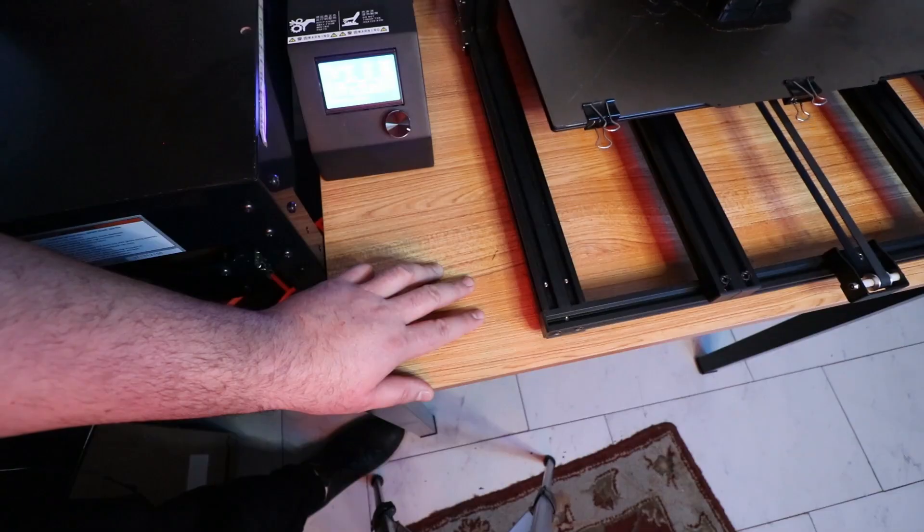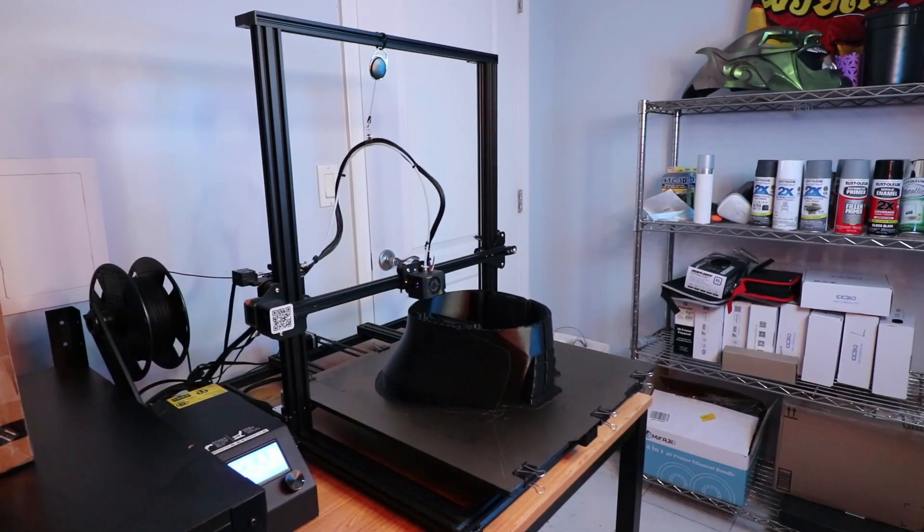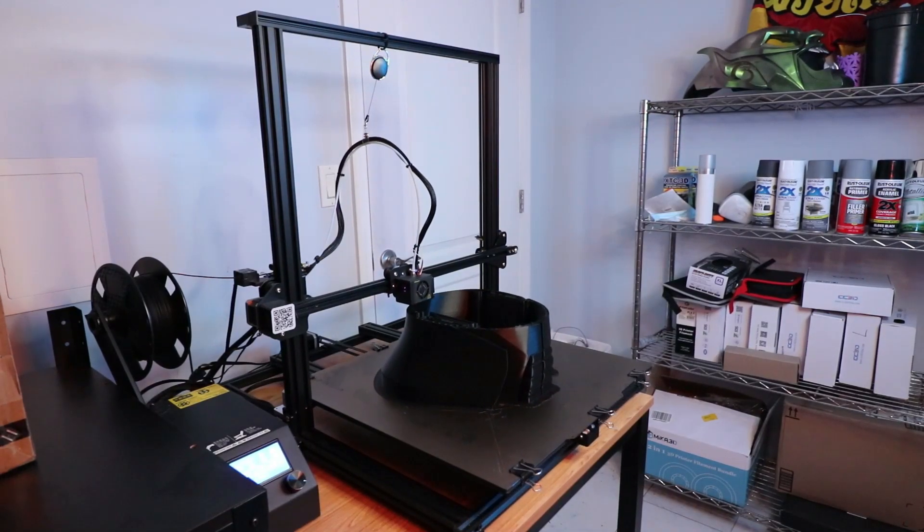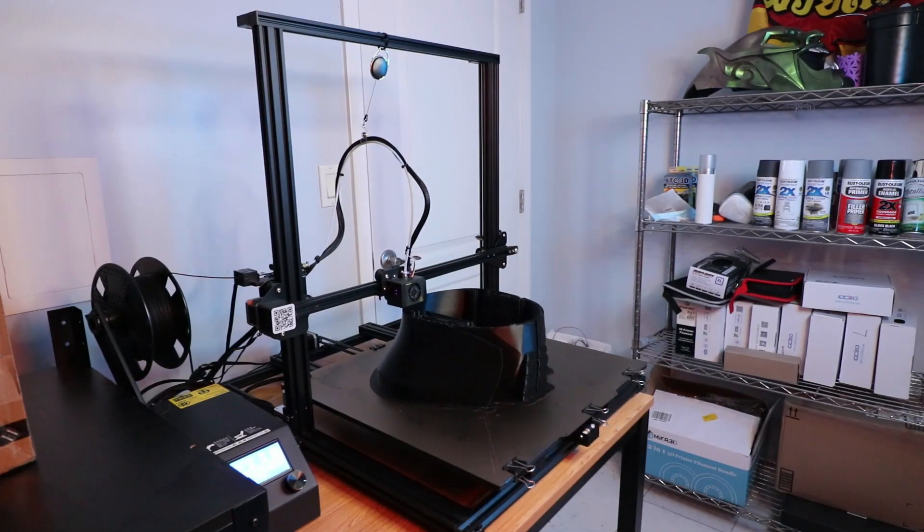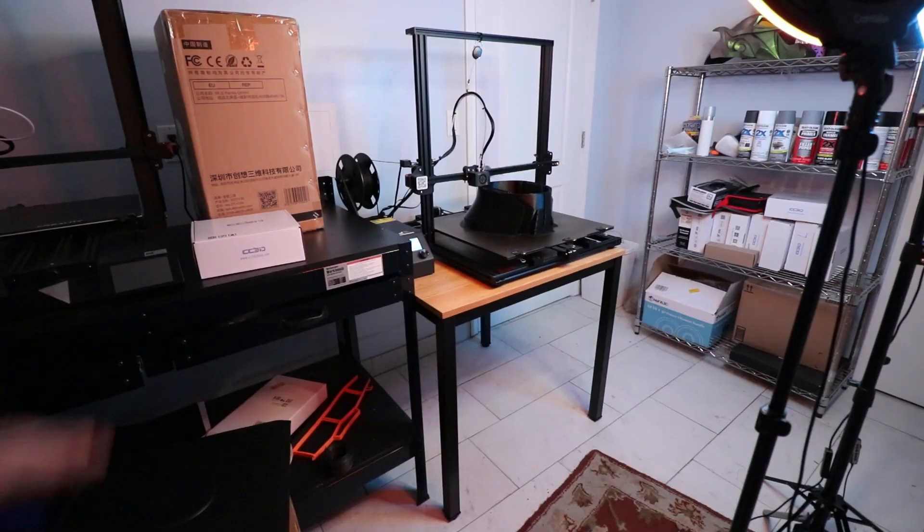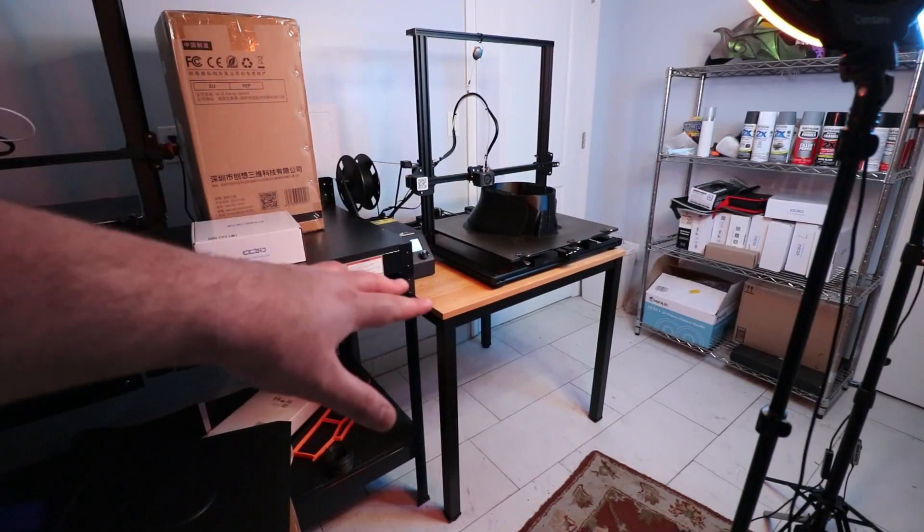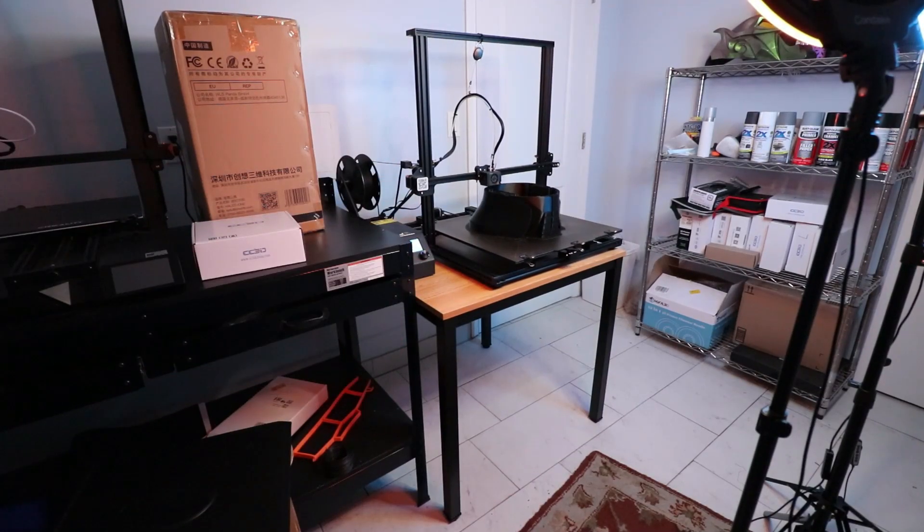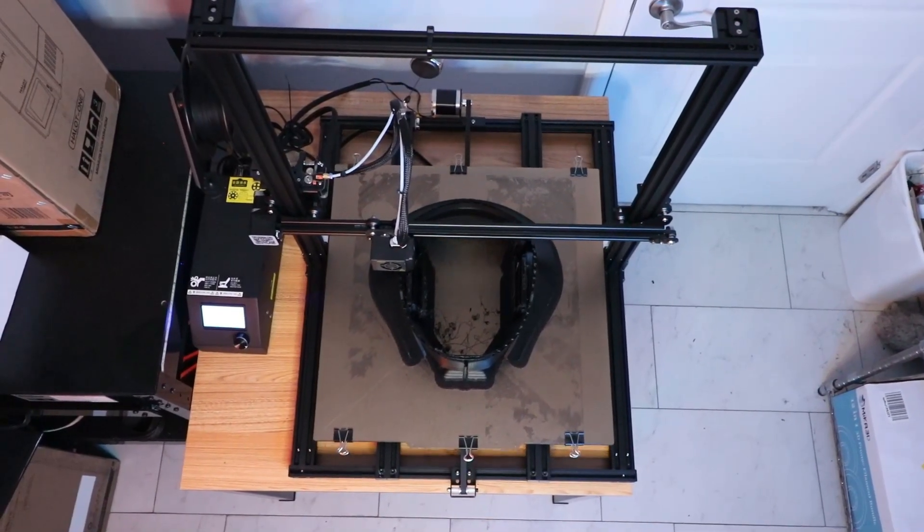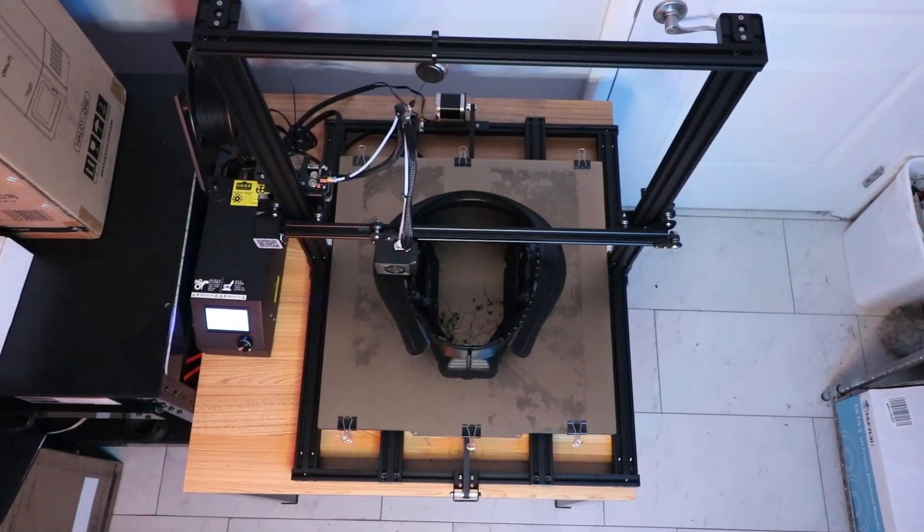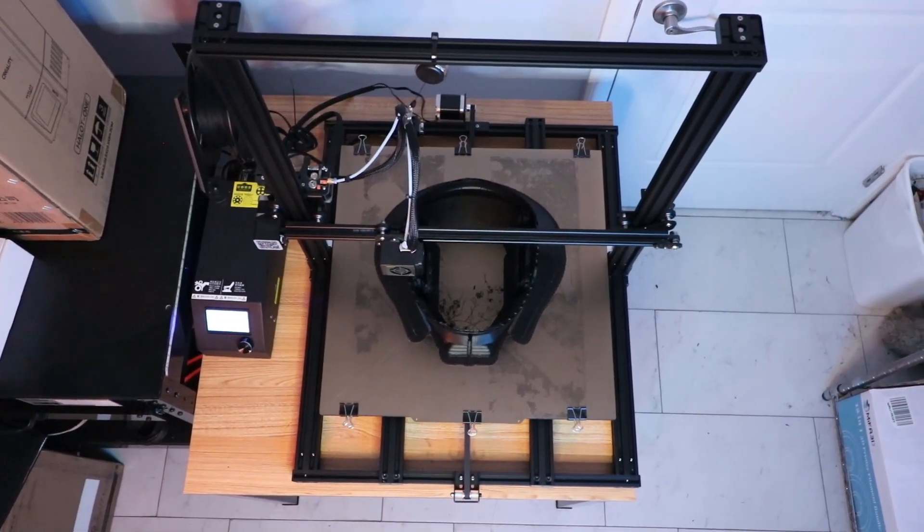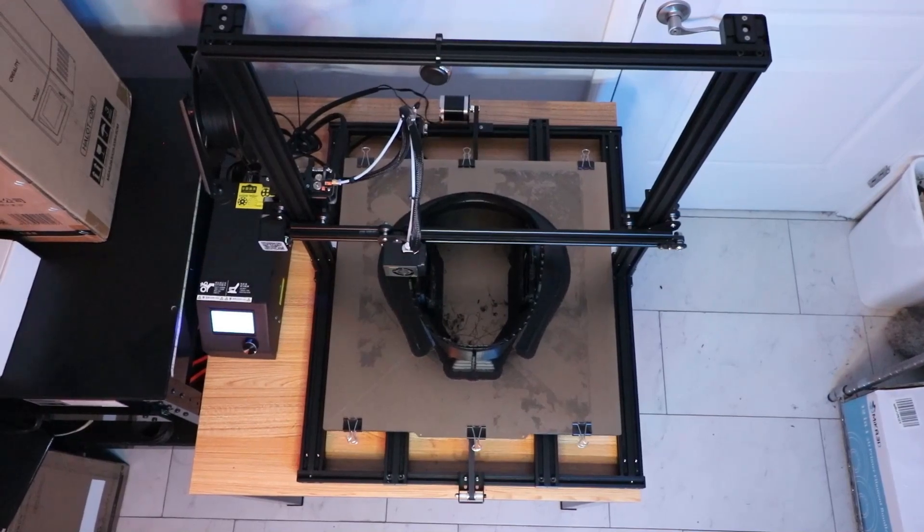The obvious issue you can think of when having a big machine like this is the space it takes up. I had to buy a dedicated table just to fit the CR-10 S5. It is pretty massive, and getting a table that fit just right was a necessity.